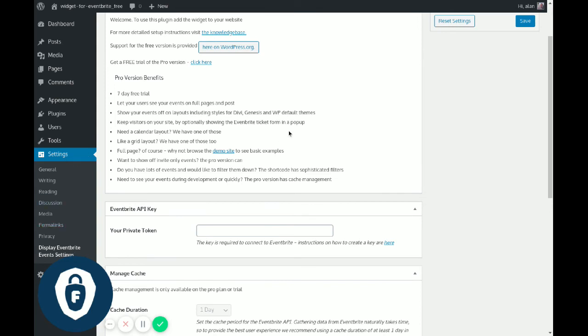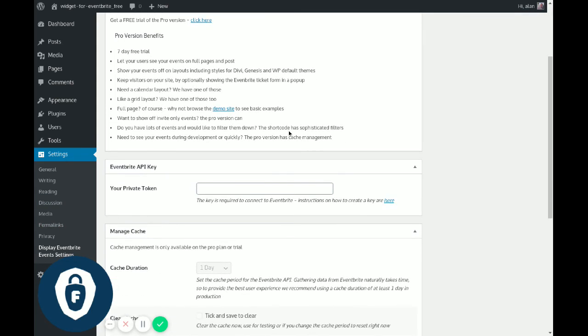And that is your plugin installed. You will now need to configure it to talk to Eventbrite, and you need to see the video on accessing your Eventbrite API key.